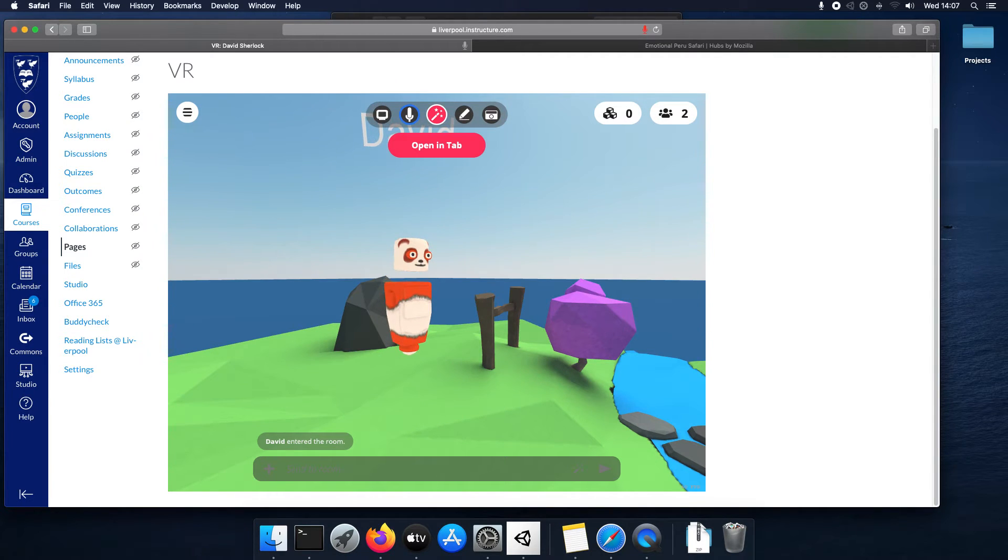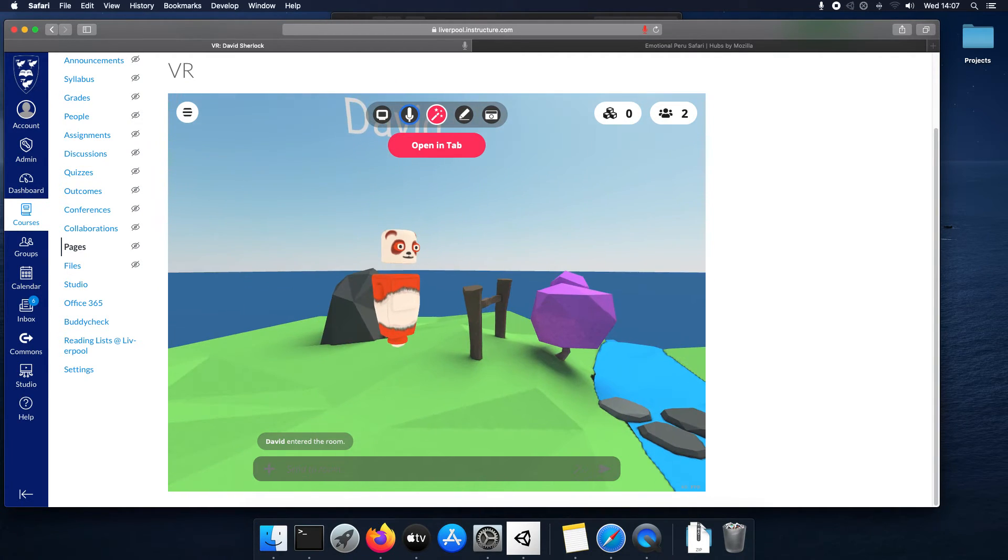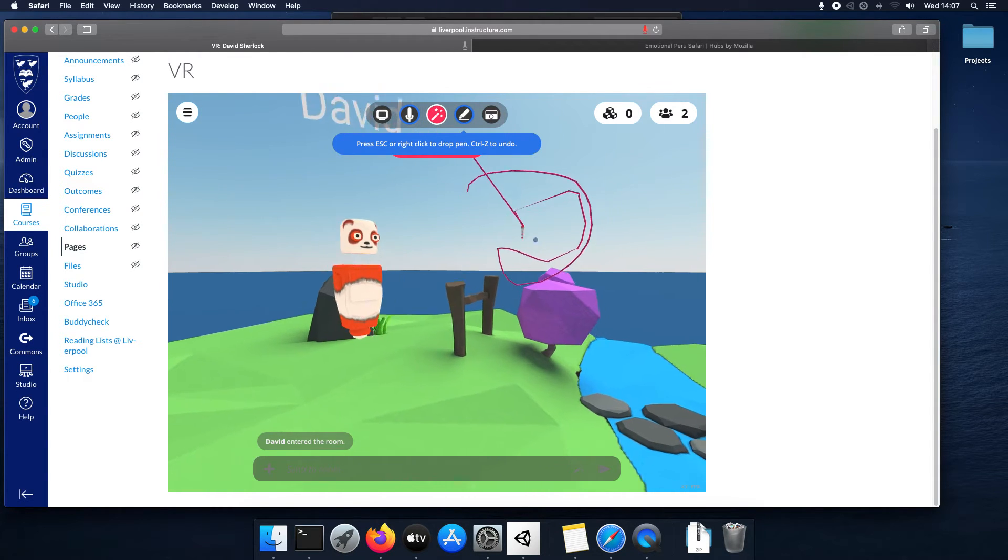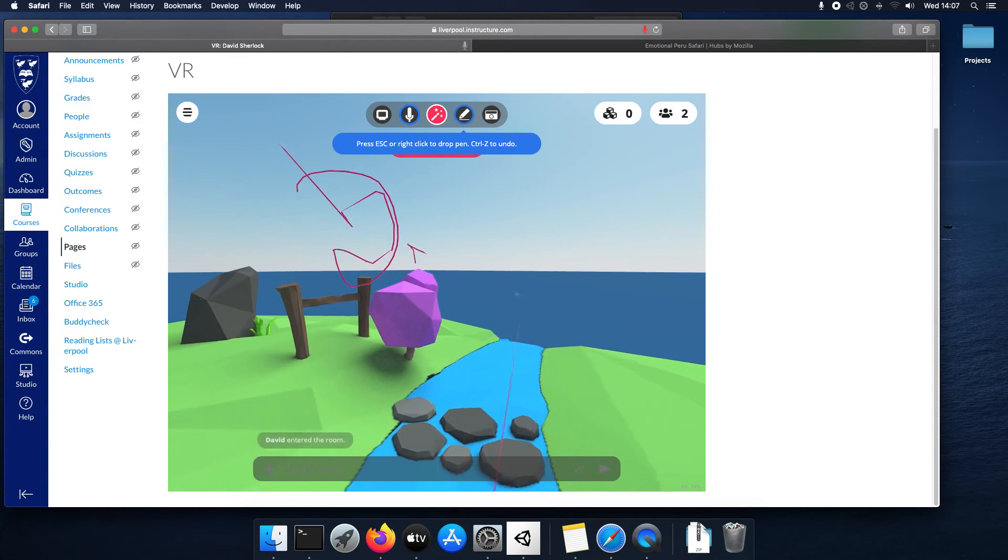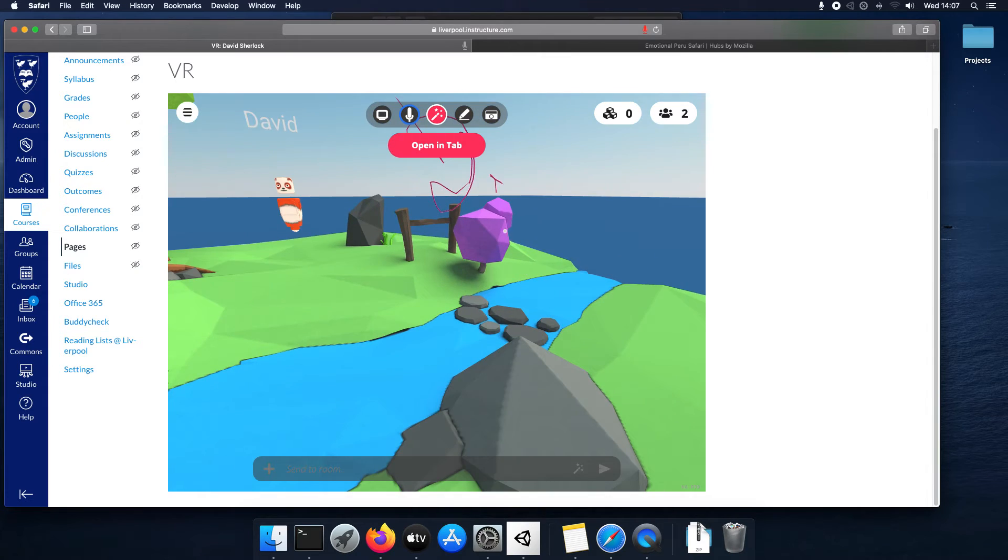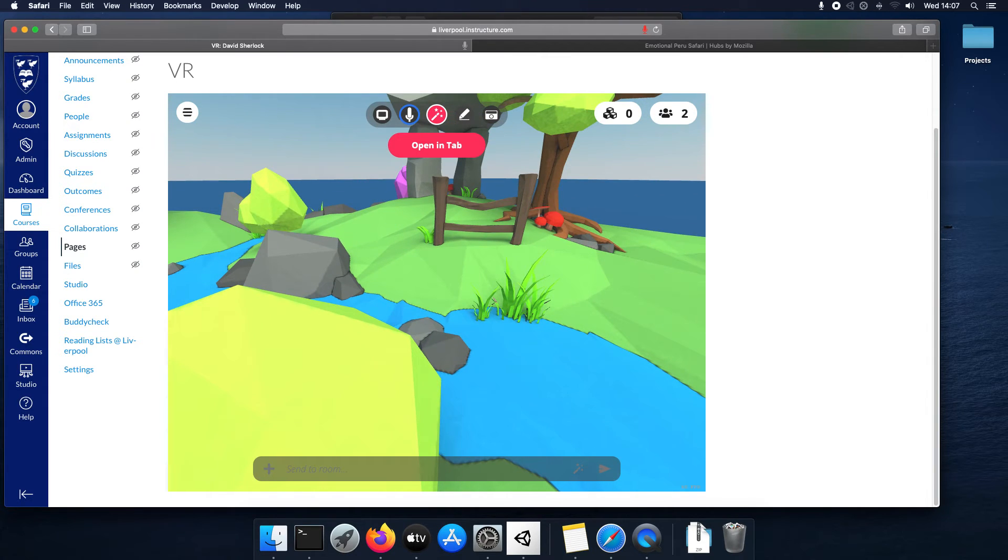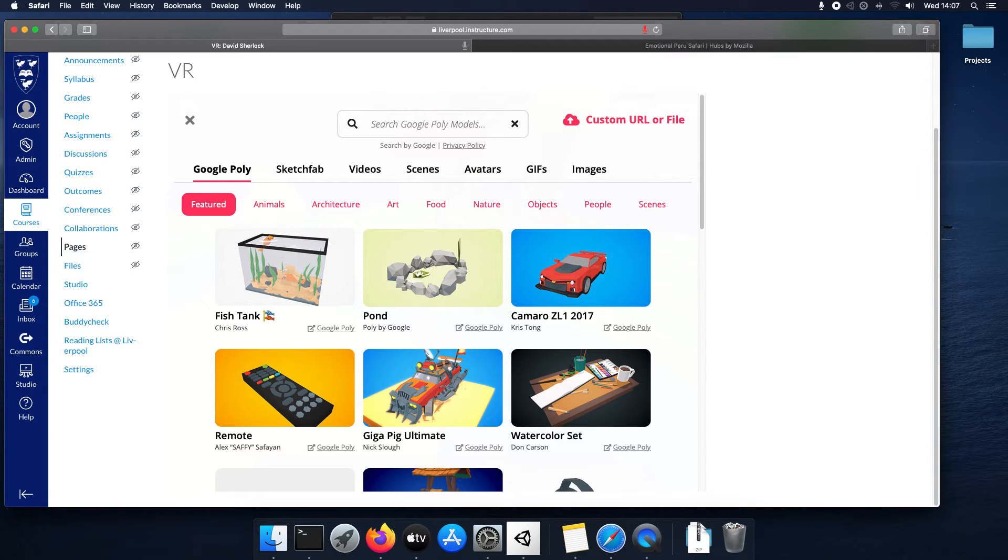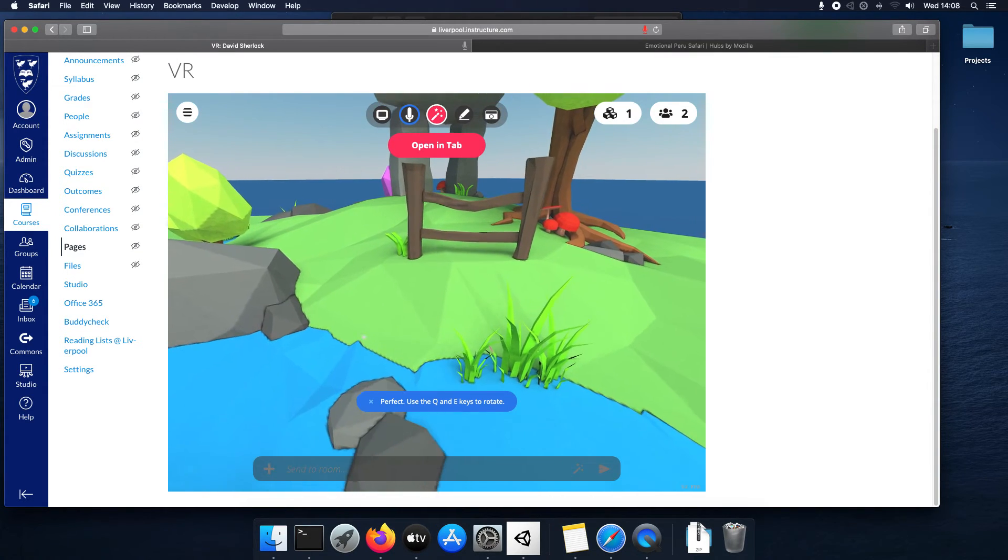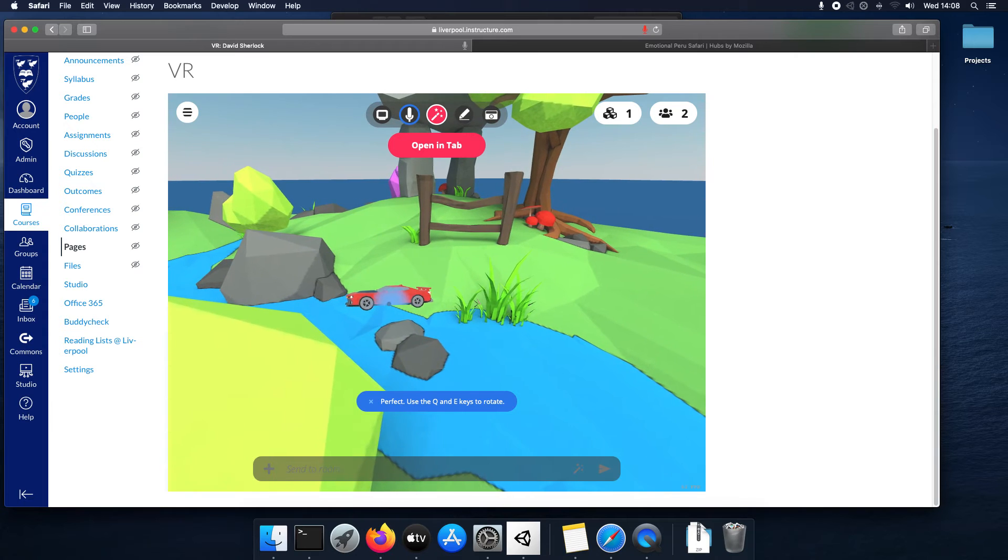And you can do lots of cool things. You can share screen. You can write on the walls. You can add new objects. What's this one do? Oh, you can search for objects and add them. So, I've added a car.